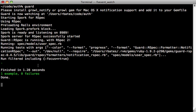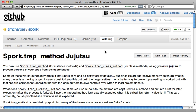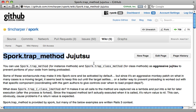There are some cases when a bit of code gets called in a Spork prefork block when you don't really want it to, and there's no easy way to move it into the each_run block. For that, Spork provides something called trap_method.